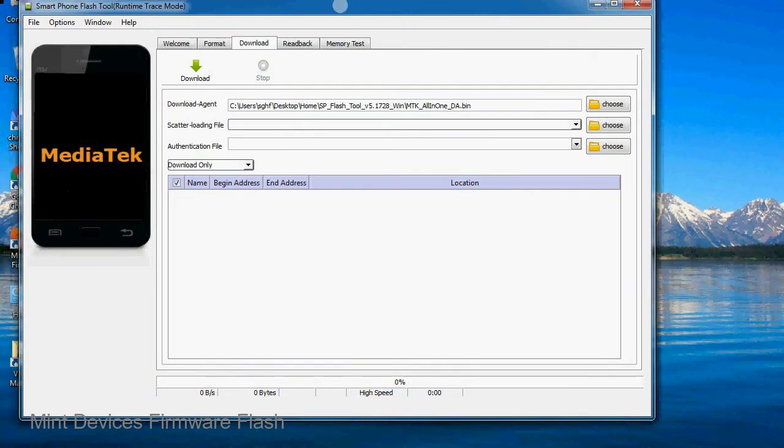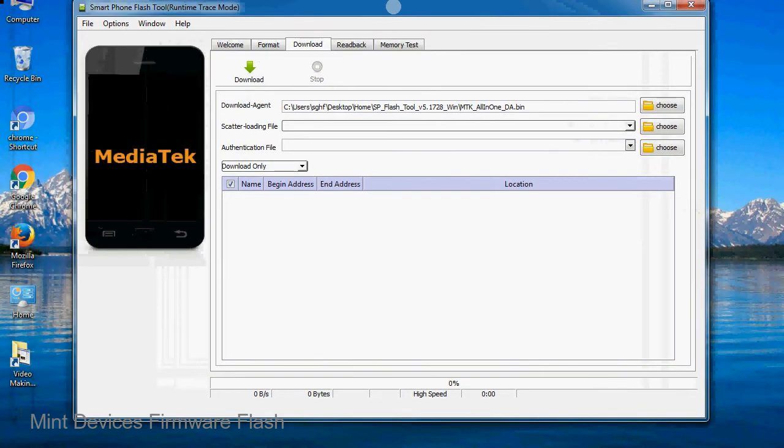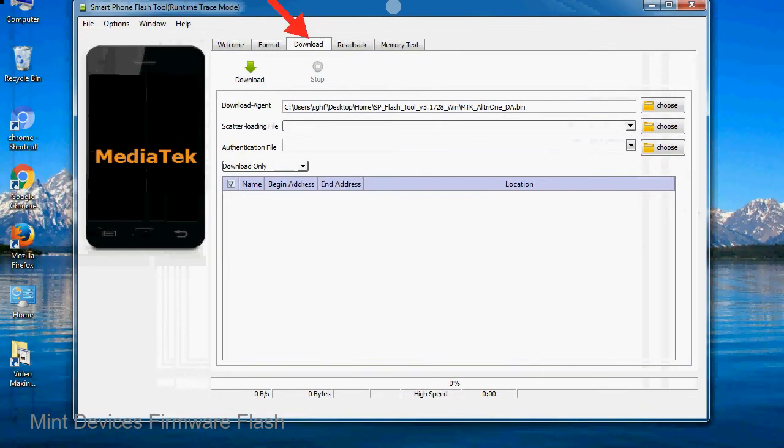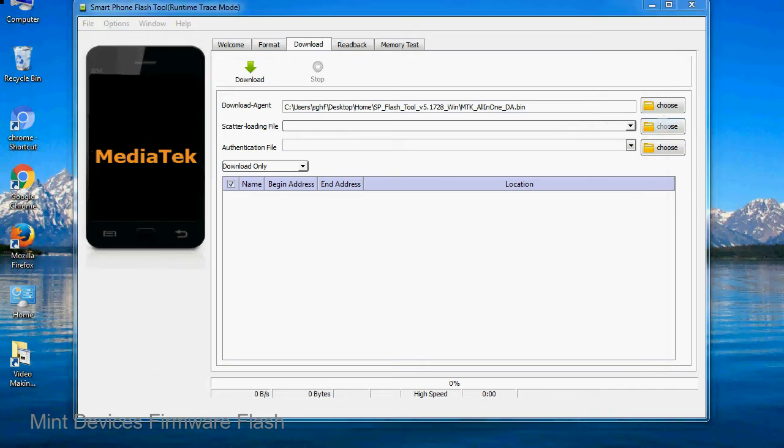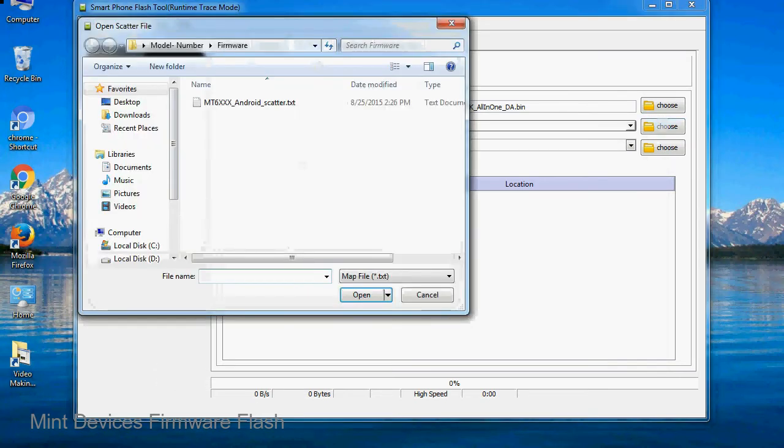Once smartphone flash tool is launched, click on the download tab. Now click on the scatter loading button and locate the scatter file. You will find the scatter file in the stock rom folder.